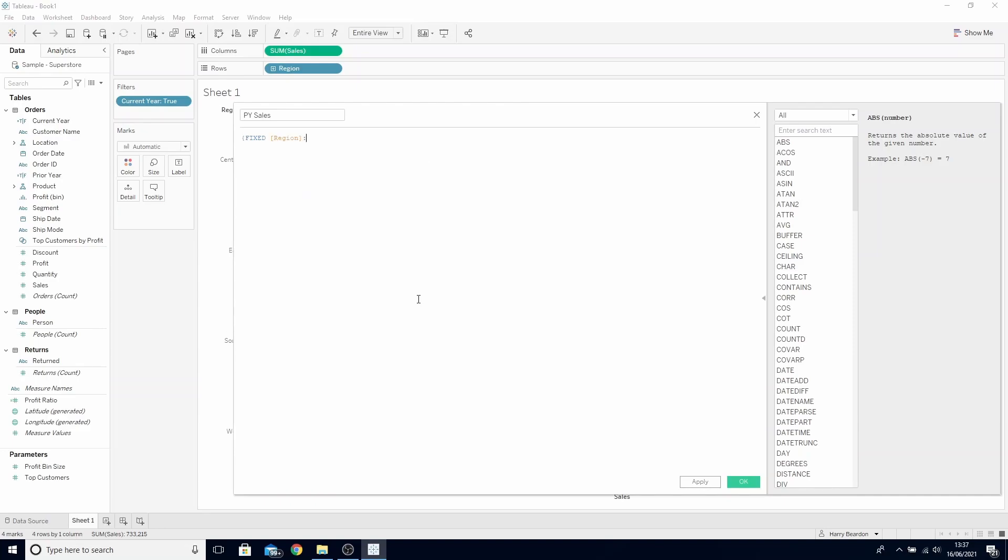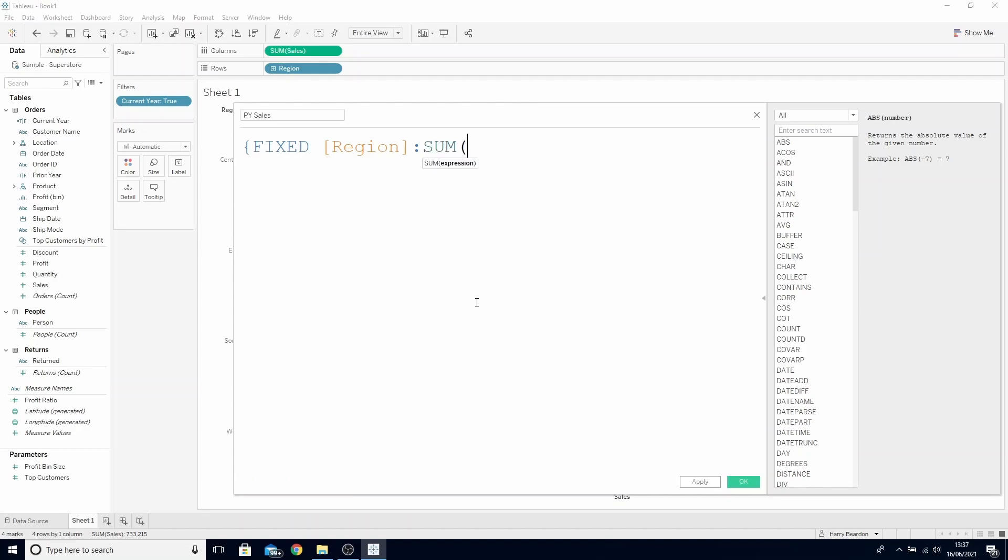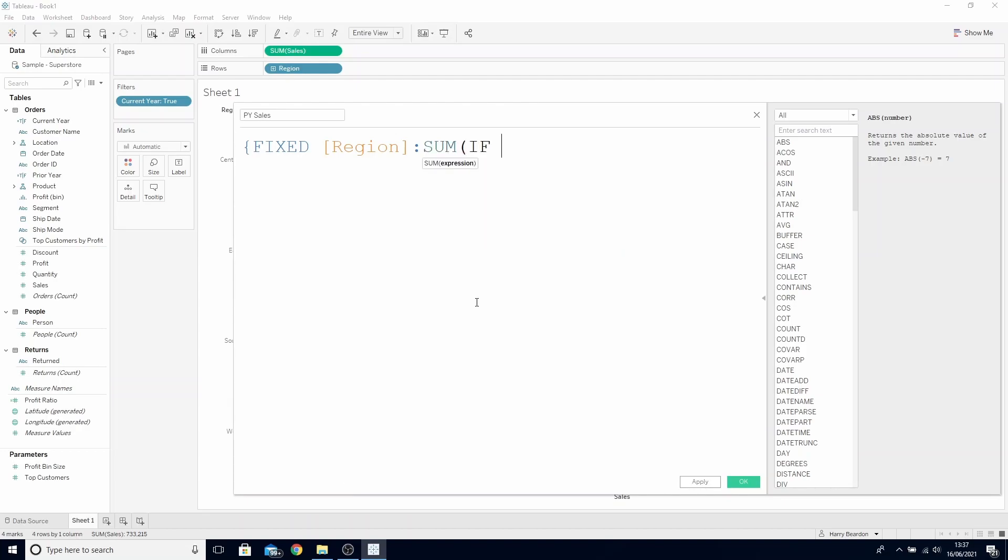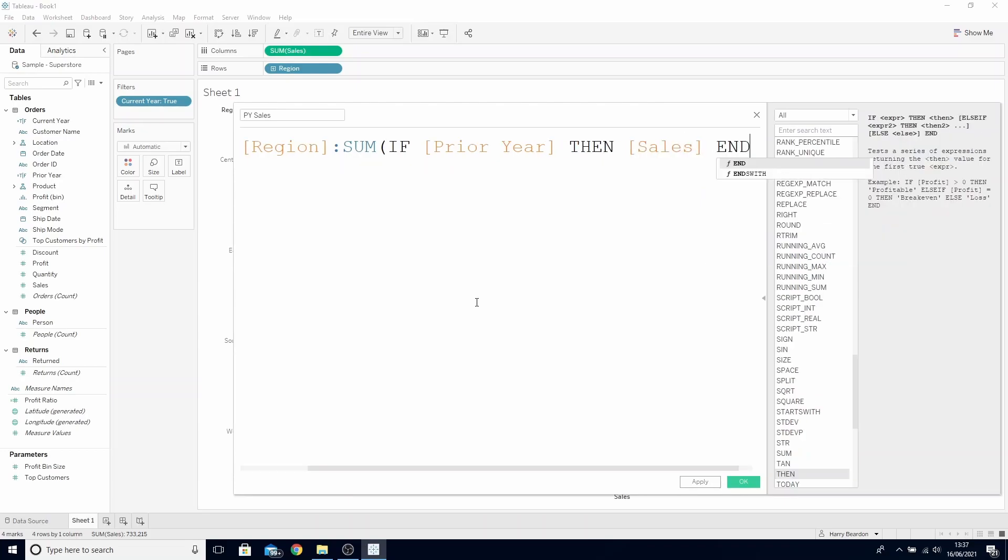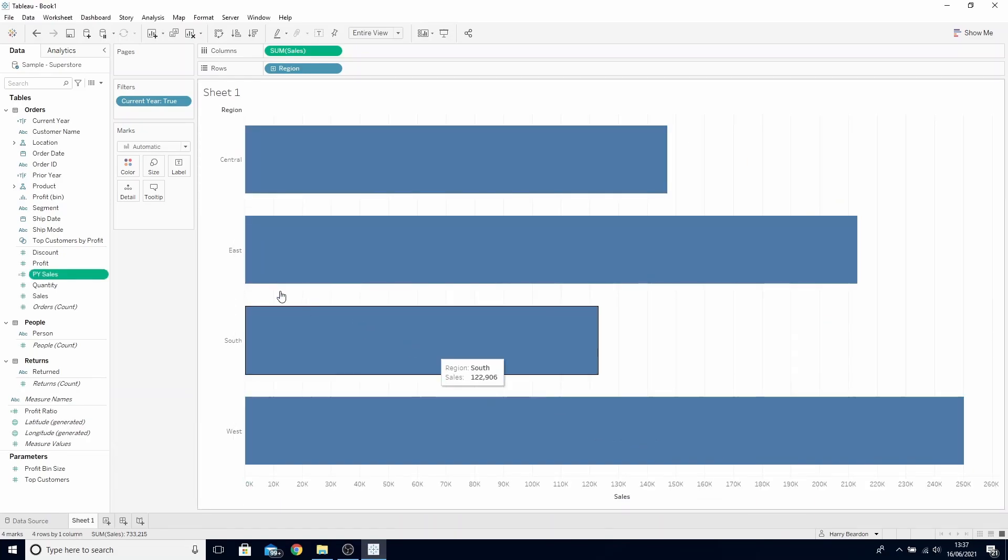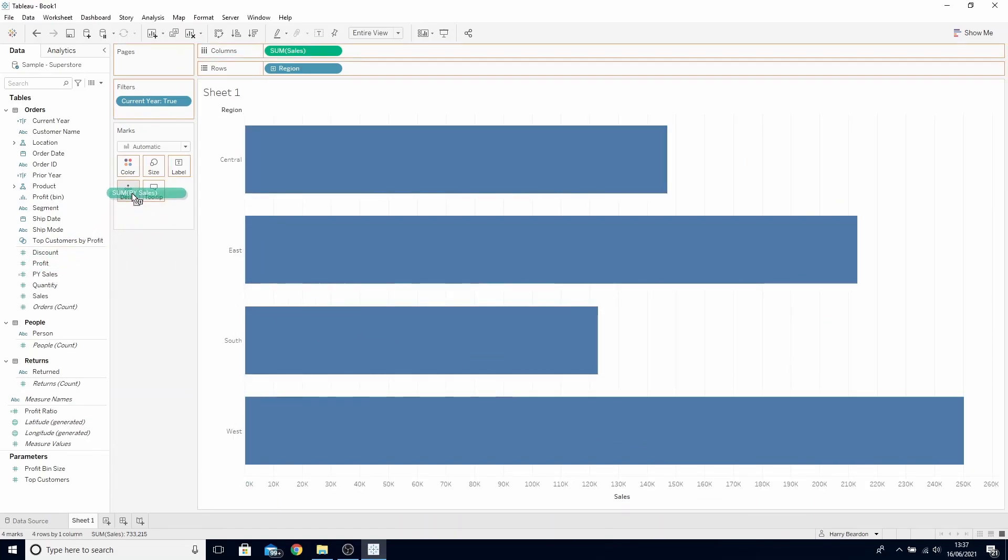Sum open bracket if prior year then sales and close bracket. Click OK and bring this on to the detail.